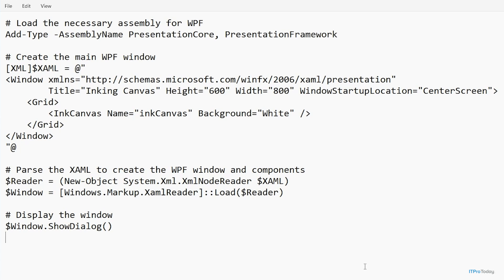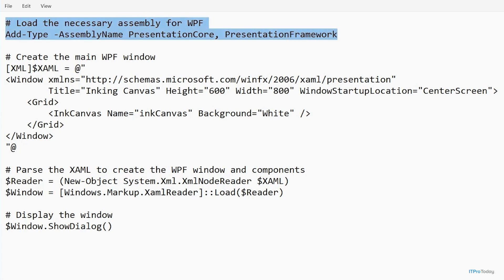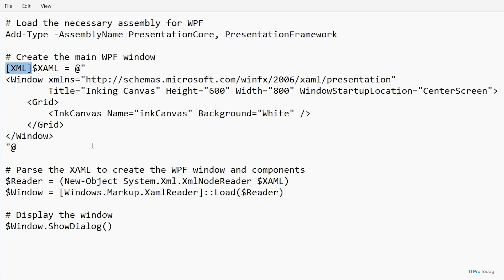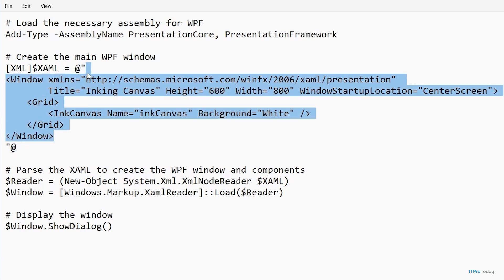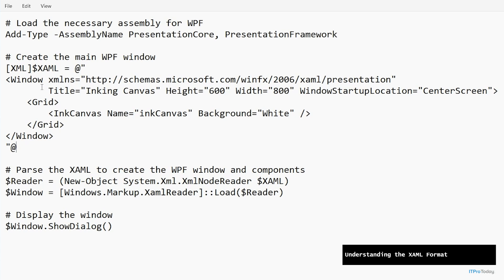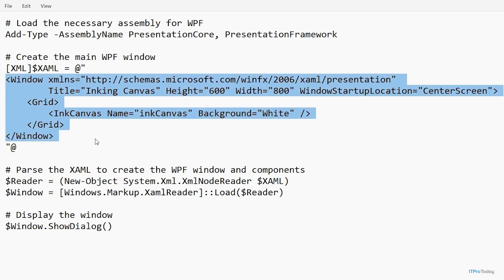So let's take a look at what we're actually doing here. The first thing we do is load the necessary assemblies. Then we have a block used to define the WPF code — you'll notice the XML tag, which tells PowerShell we're creating a variable. I also have an at-sign at the start and end, which tells PowerShell we're creating a multi-line string, so everything between those markers is essentially one big long string in XAML format. XAML — the Extensible Application Markup Language — is the language used to define the user interface in WPF-based applications.